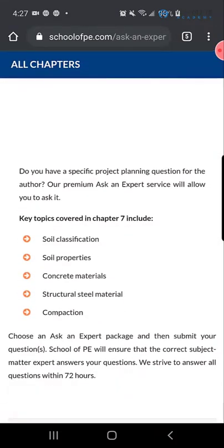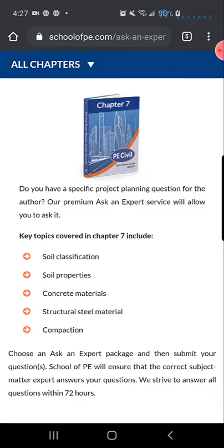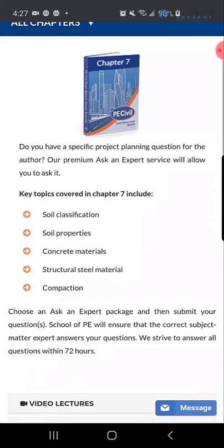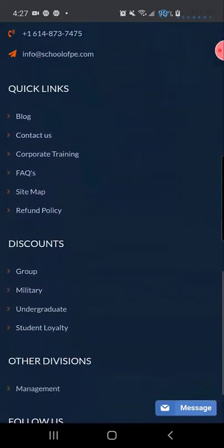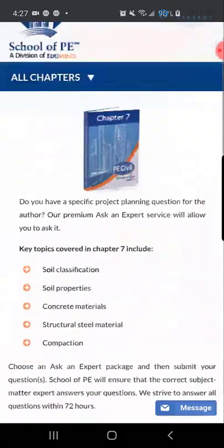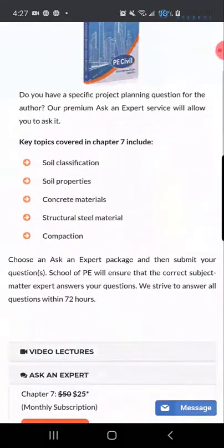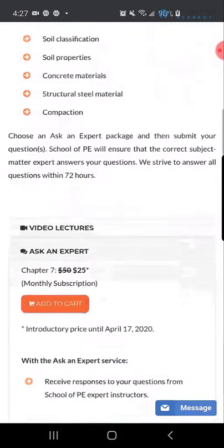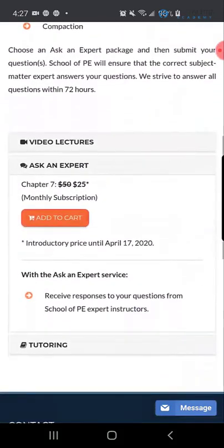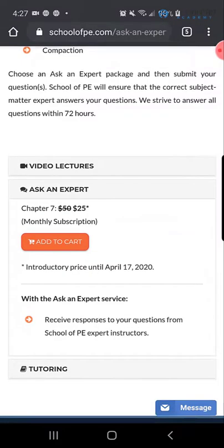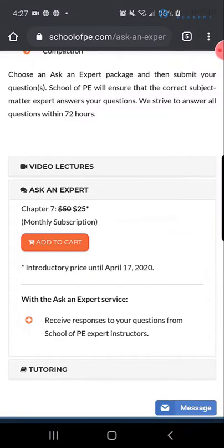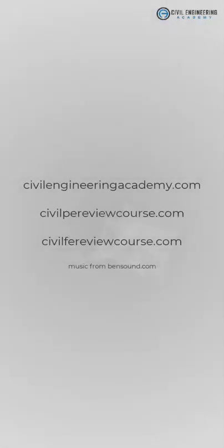And boom. If you have specific project planning questions or you want to meet the expert or whatnot, you can get additional video lectures. Ask the expert if you want. And you can get, right now, it looks like a subscription to that for cheap. And so, yeah. Just additional services for you. Pretty cool.